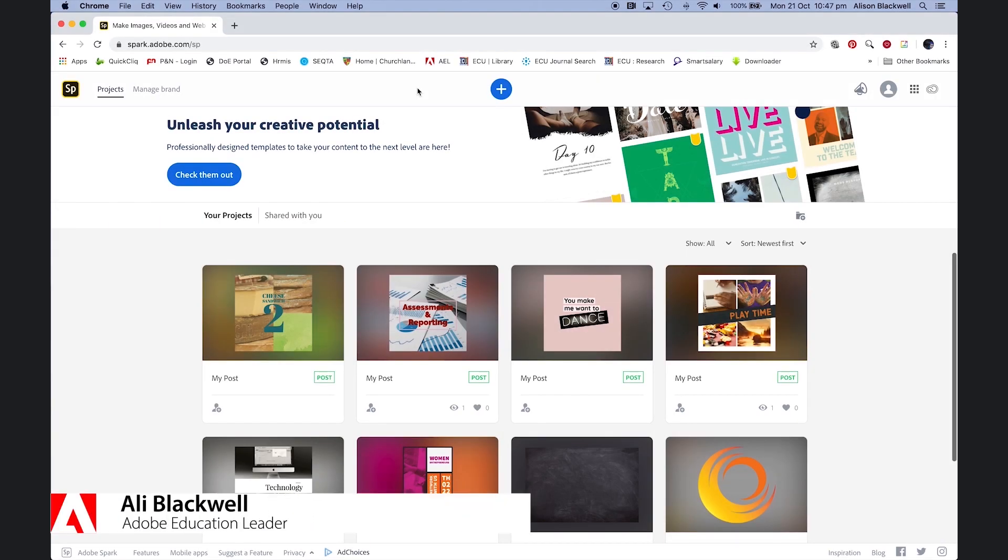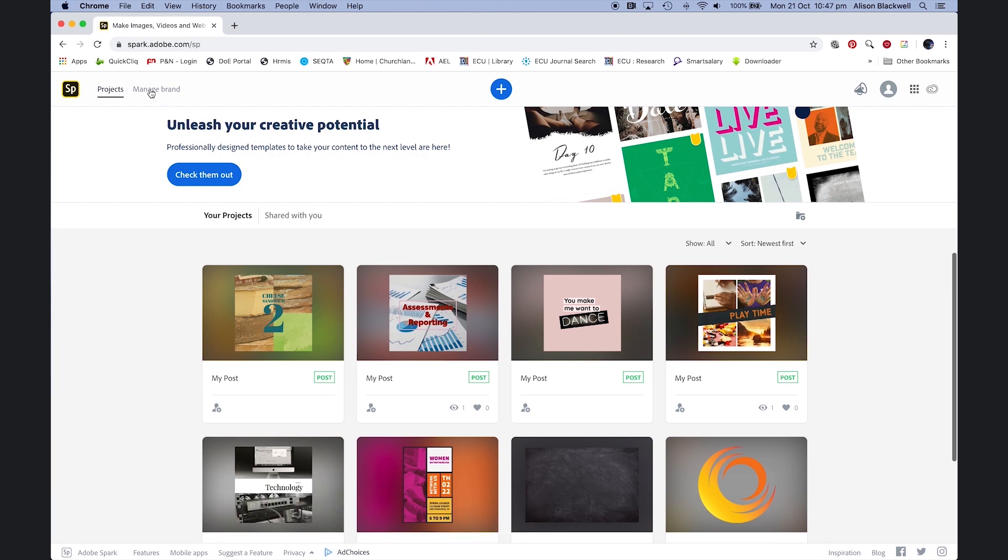Today we're getting creative with Spark and creating a social media graphic using your school branding.